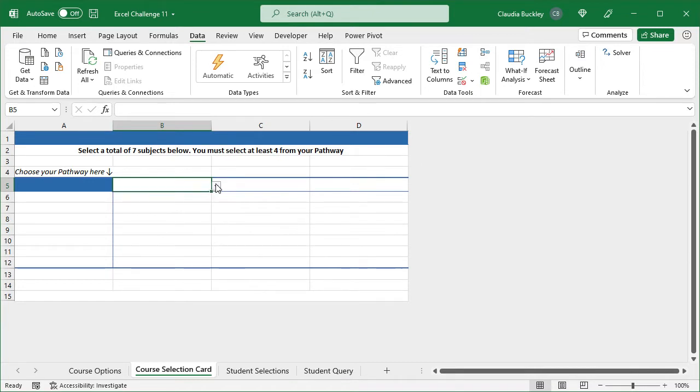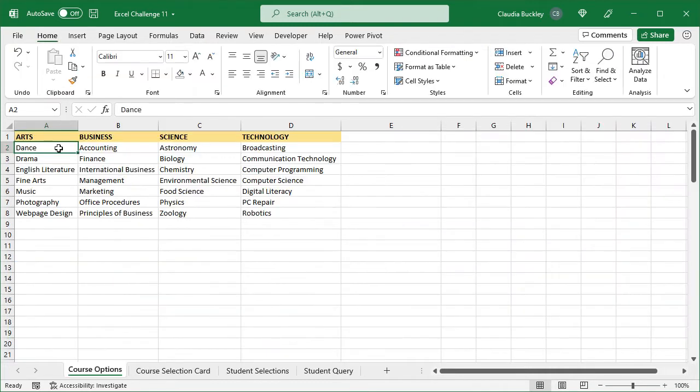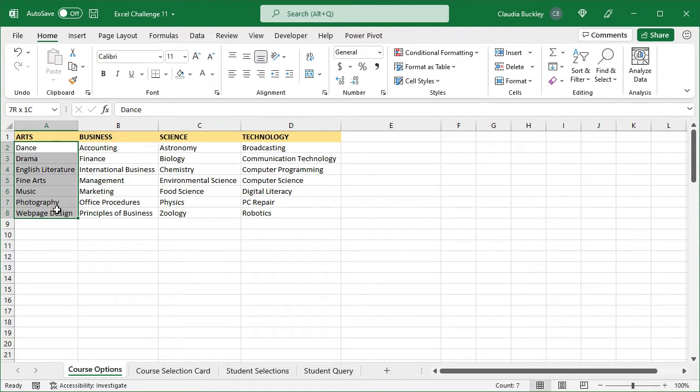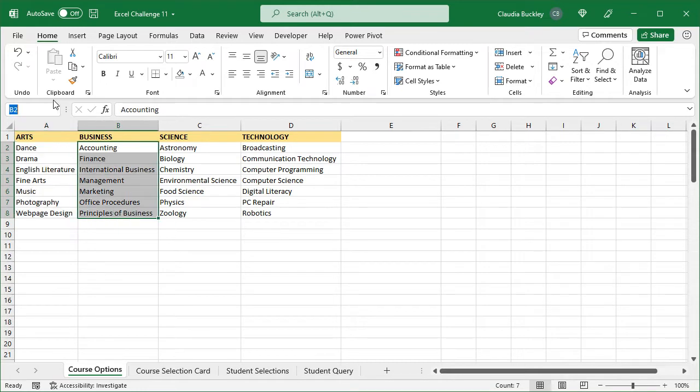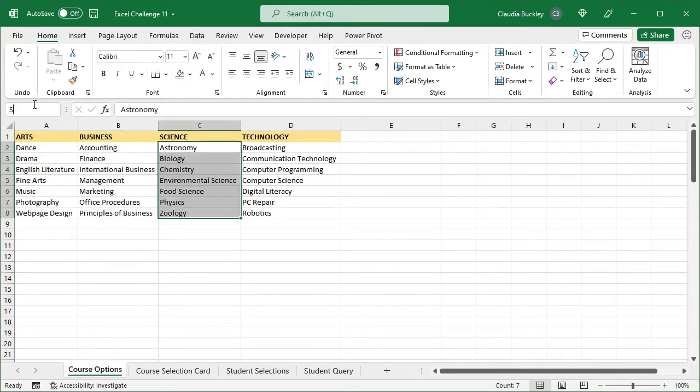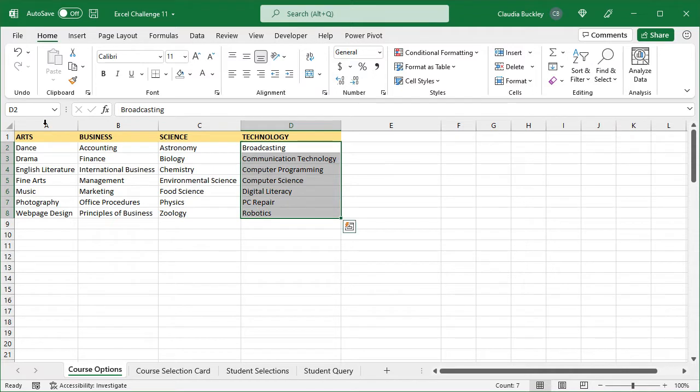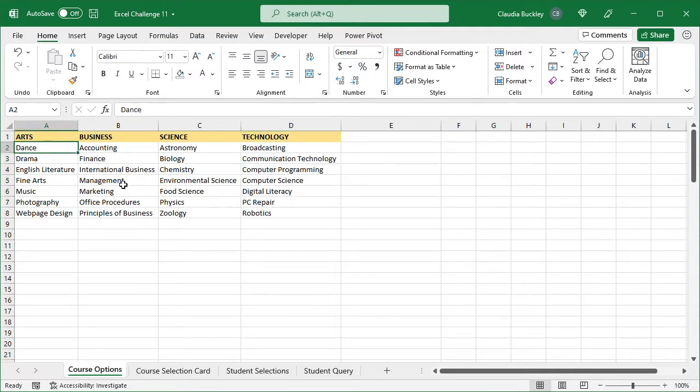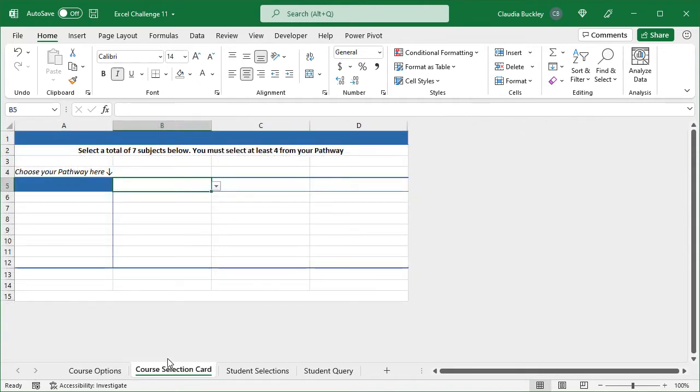Now we need to use these same names as named ranges for the subjects to be selected. So we go to our course options worksheet, and for each pathway we select the subjects, go to the name box, and create a named range using the name of each pathway. So this would be arts, business, science, and technology. This way we can use the indirect function to point to their names in the data validation source field.